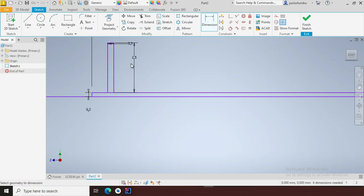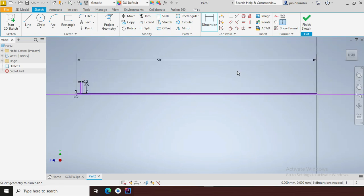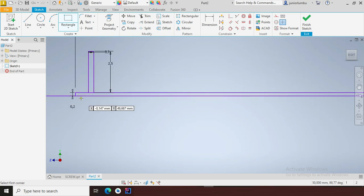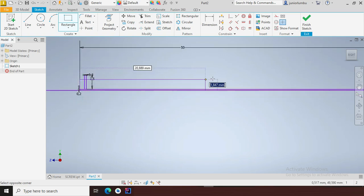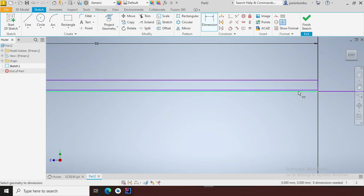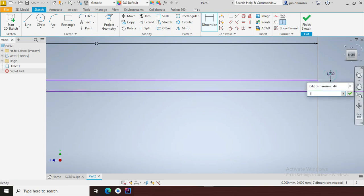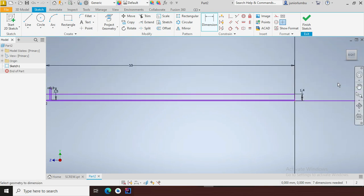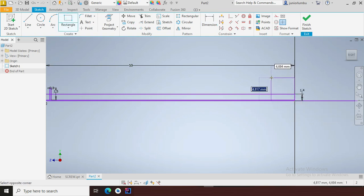Now that I have that, the next thing I'm going to do is draw this other rectangle here, from here up to here. I'll make sure that this one here is 1.4 millimeters.